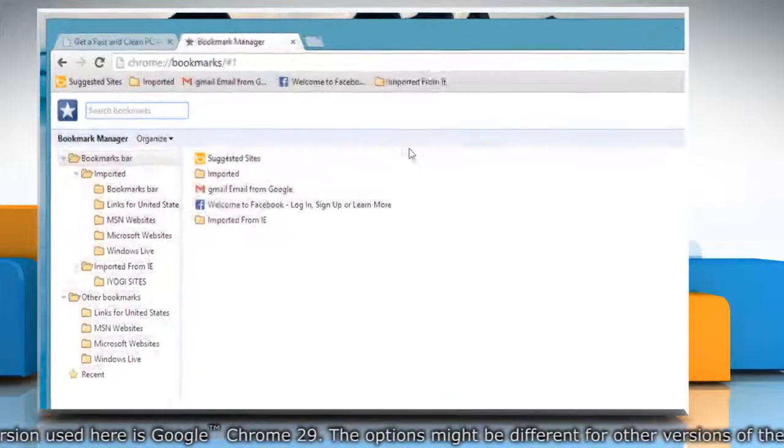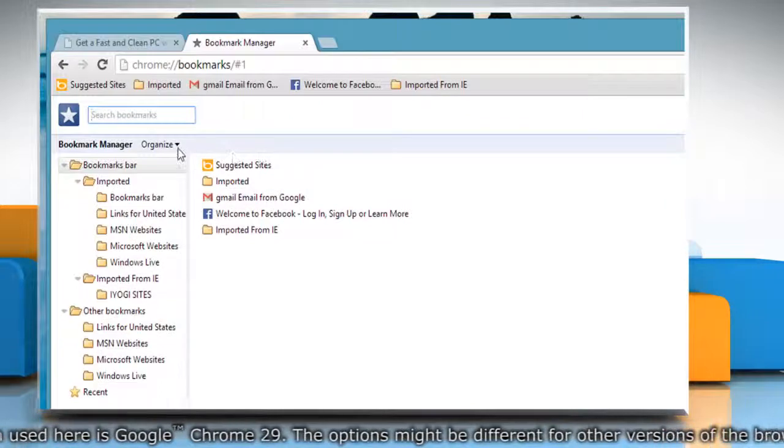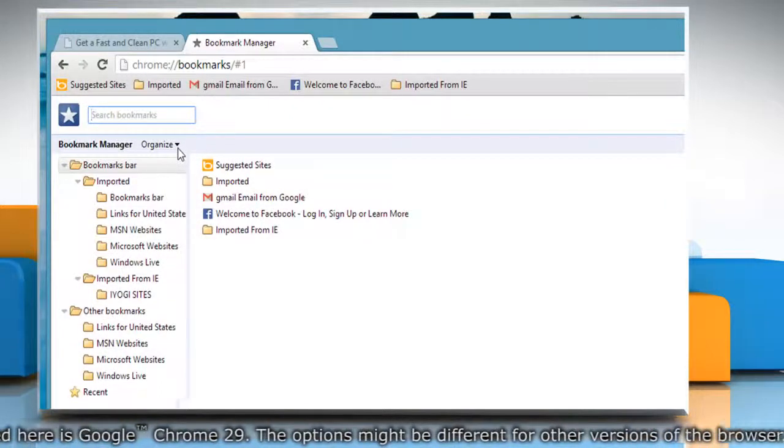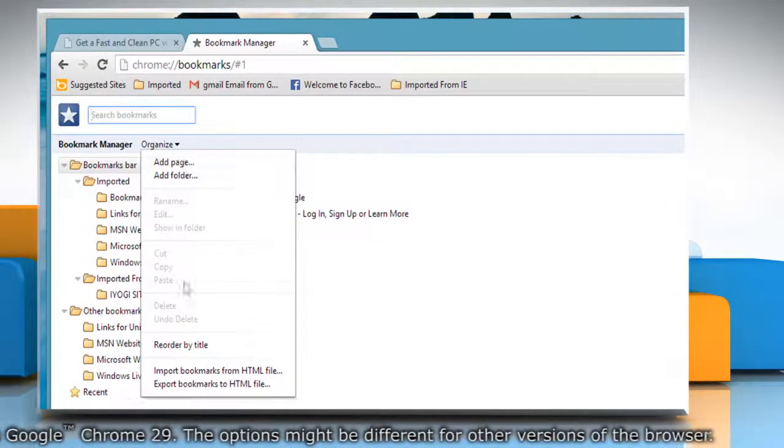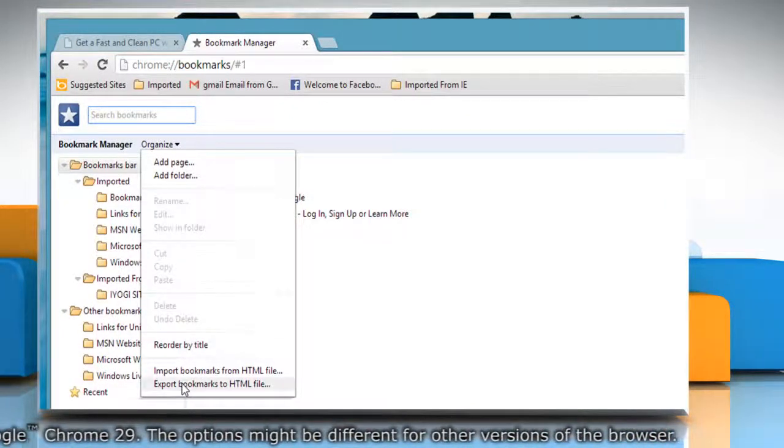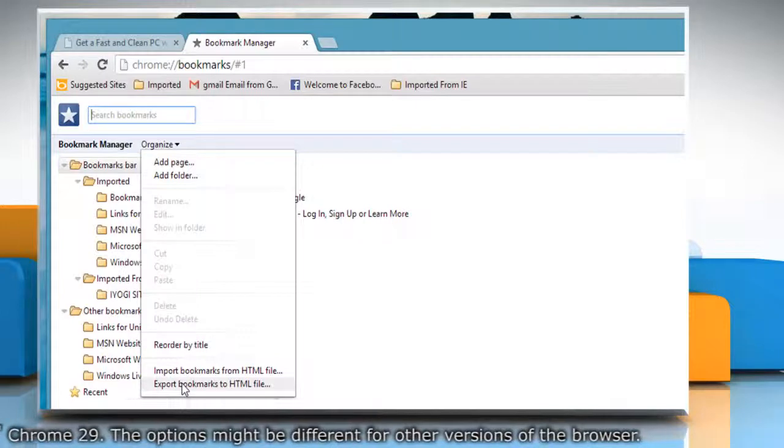Click the Organize menu in the Bookmark Manager window. Select Export bookmarks to HTML file.